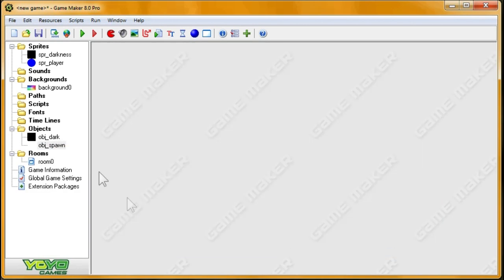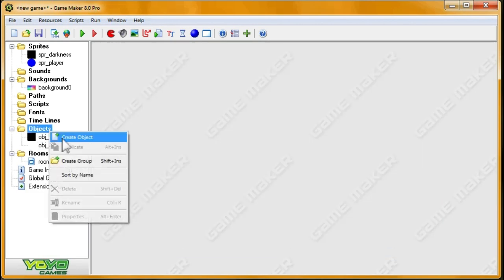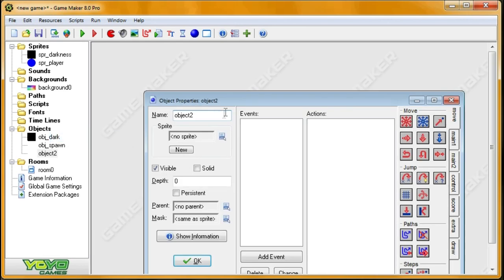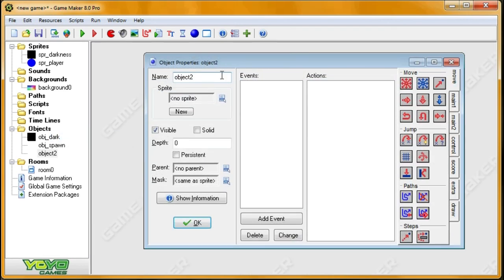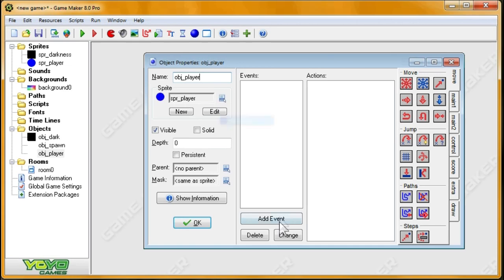Alright, so spawn, or actually not spawn. Objects, OBJPlayer. I'm going to set the sprite. Alright.